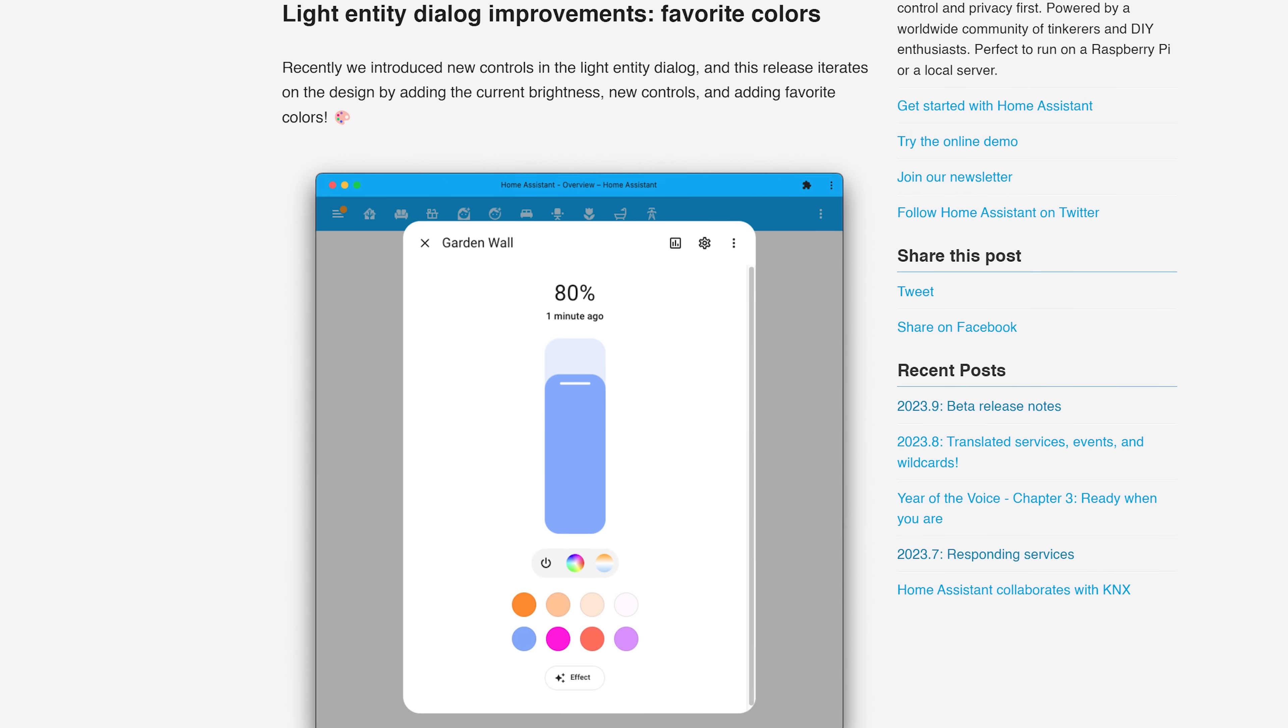Like improvements to the weather entity, not the outside weather. I mean, Home Assistant's good, but it's not quite that good yet.